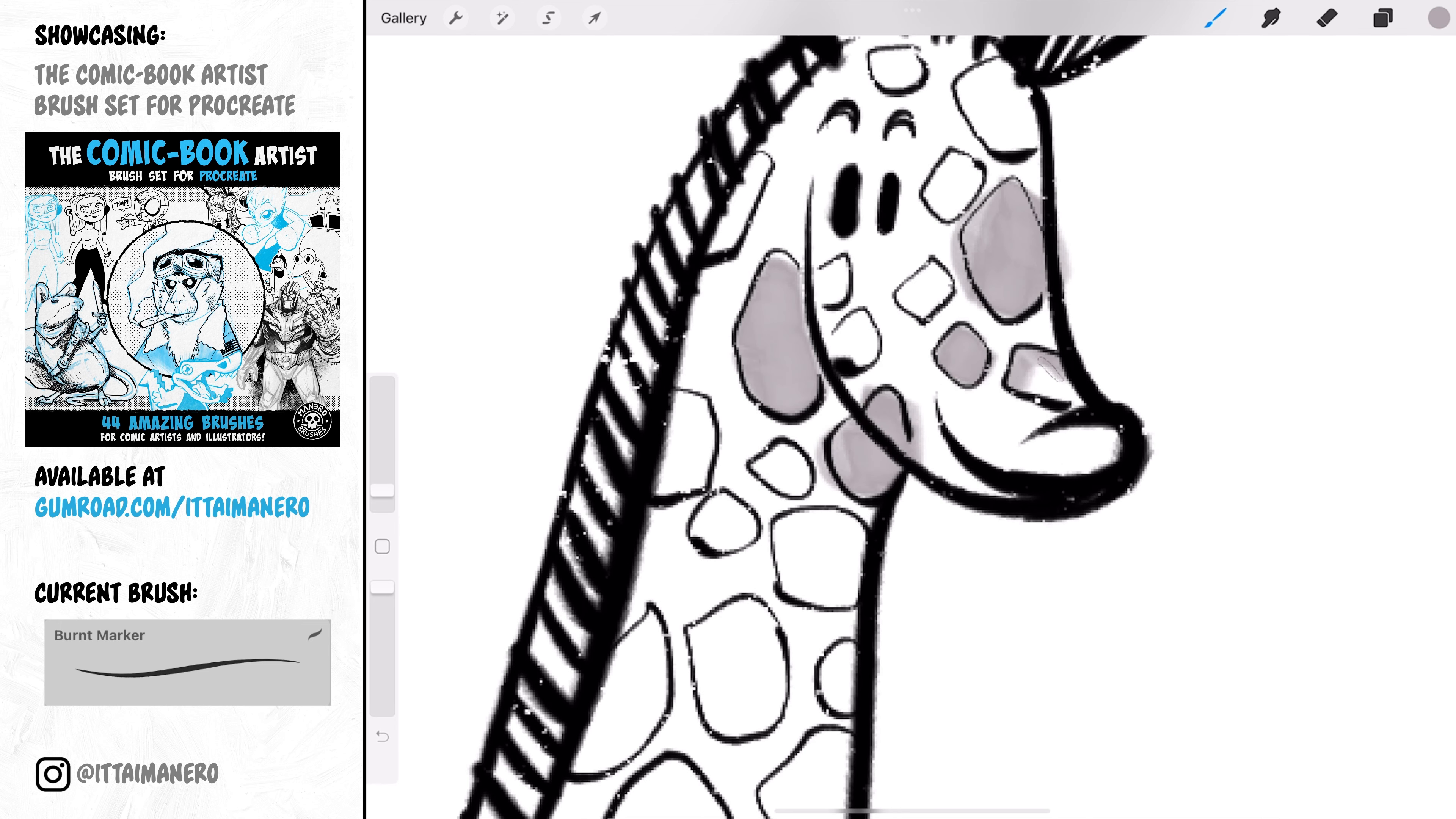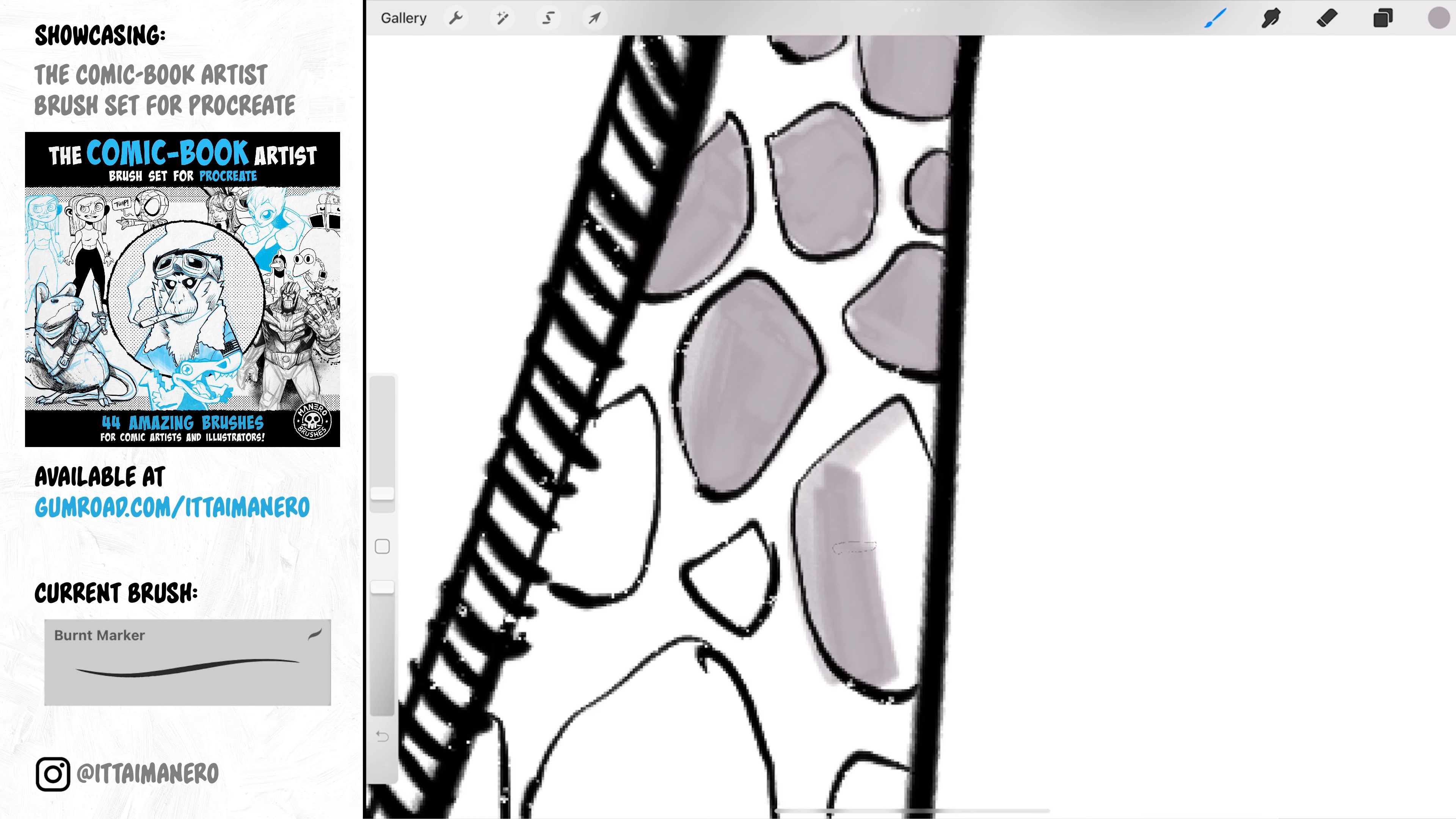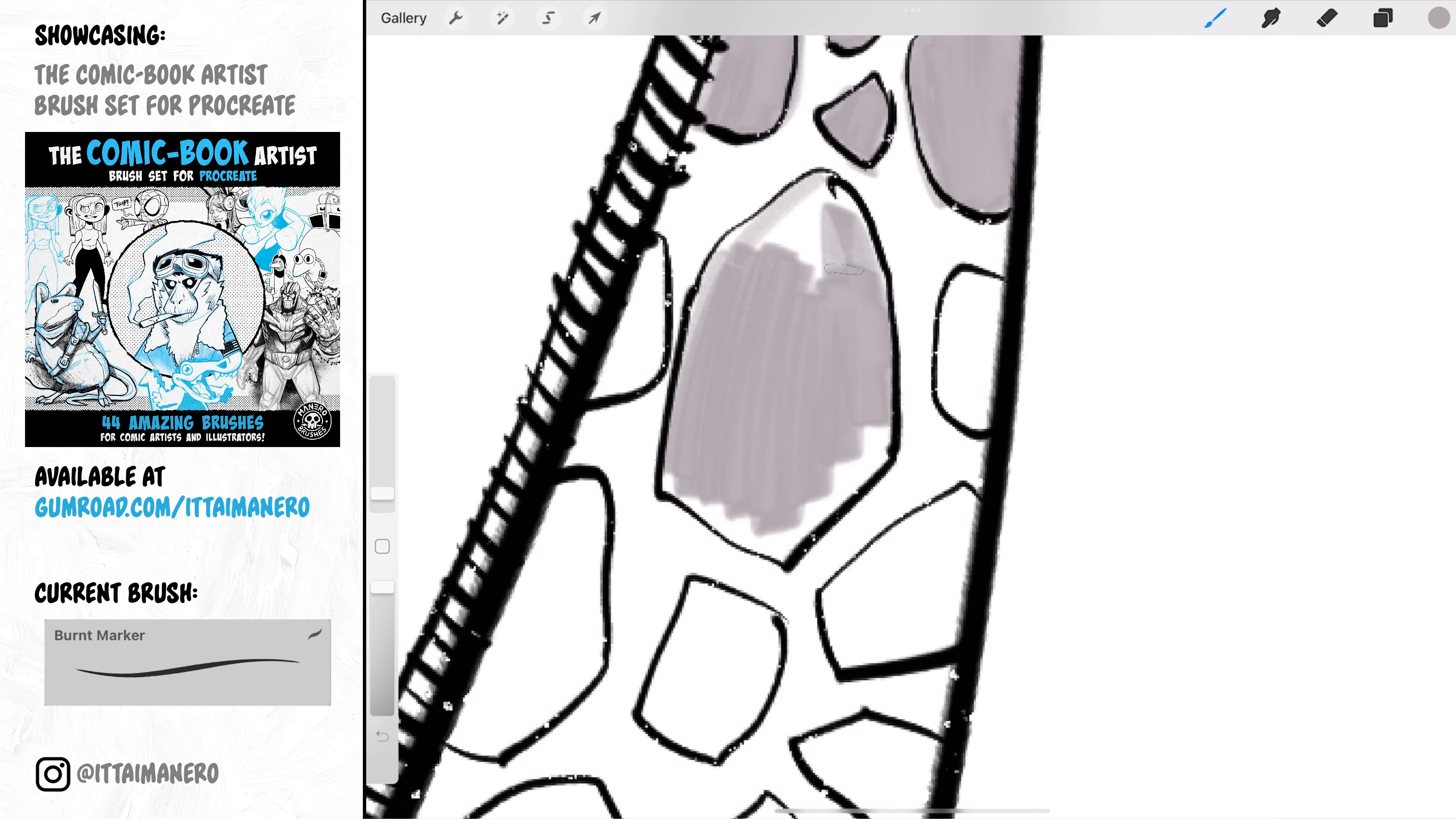Burned Marker is similar but it builds the marker texture without even having to lift the Apple Pencil, and it is also a more subtle texture as you can see here.